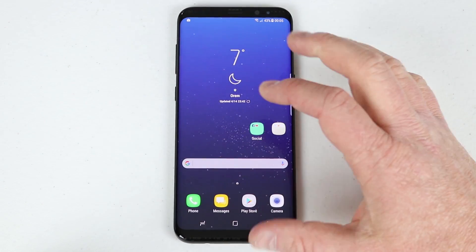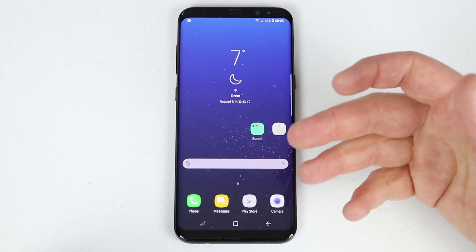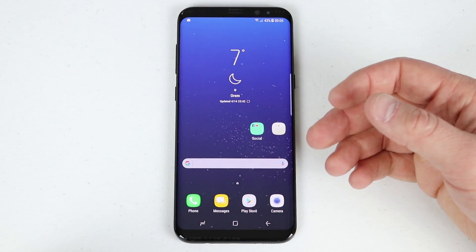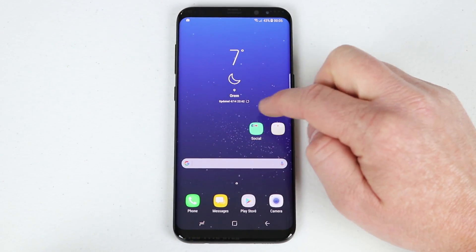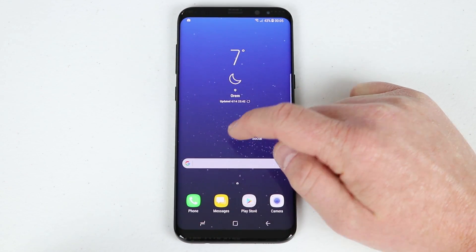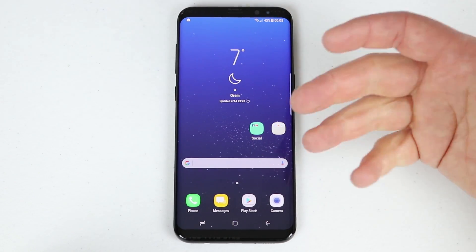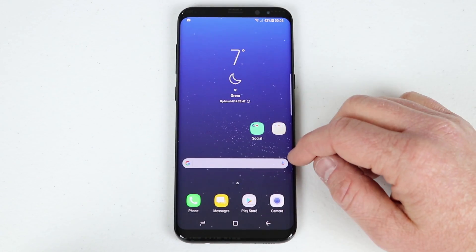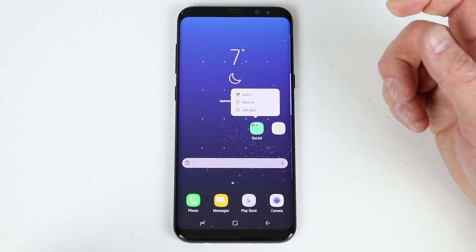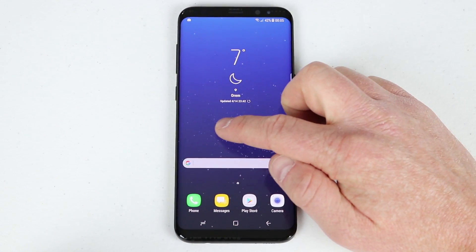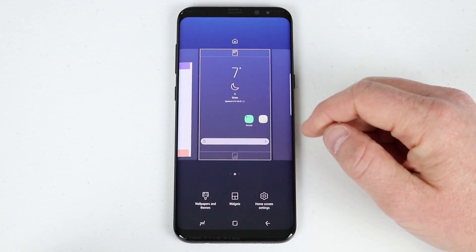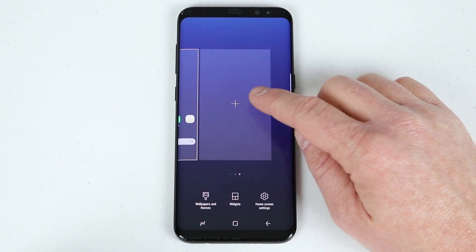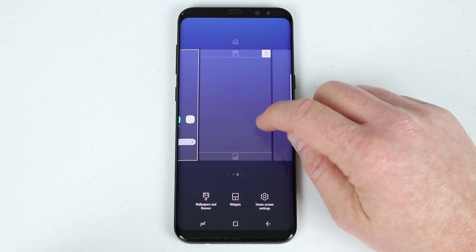That search bar is called a widget. Widgets allow you to have quick information on the screen. To add a new widget, find a blank piece of the screen and do a long press. There are a few different types of presses: a tap will select something, while a long press holds down for more options. If I long press the home screen it gives me a few different options, and I can click the plus sign to add more home screens.